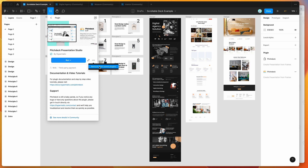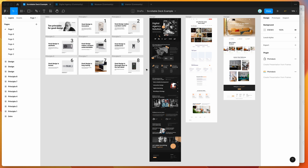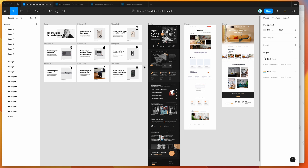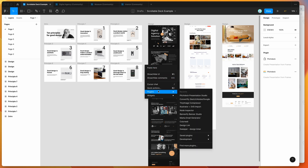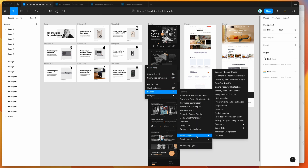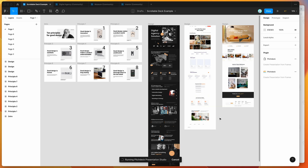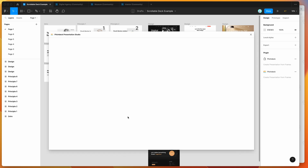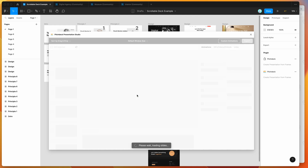I've already gone ahead and saved it to my plugins. So I'm just going to go to my canvas, right-click anywhere, go down to plugins, then down to saved plugins, and click on Pitch Deck. That's just going to run the plugin we just installed.